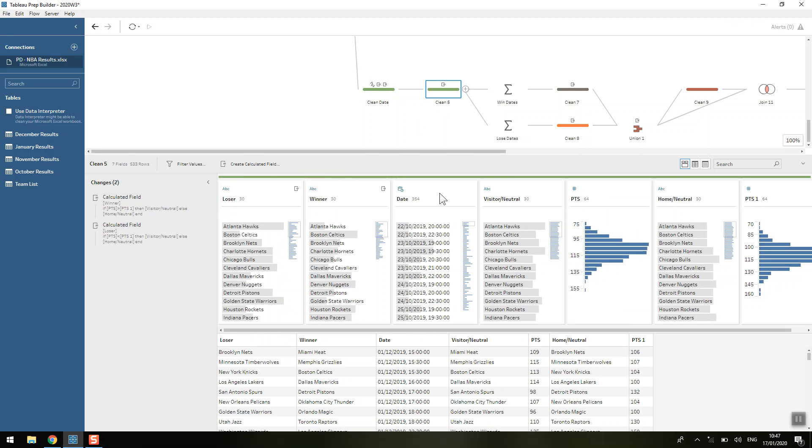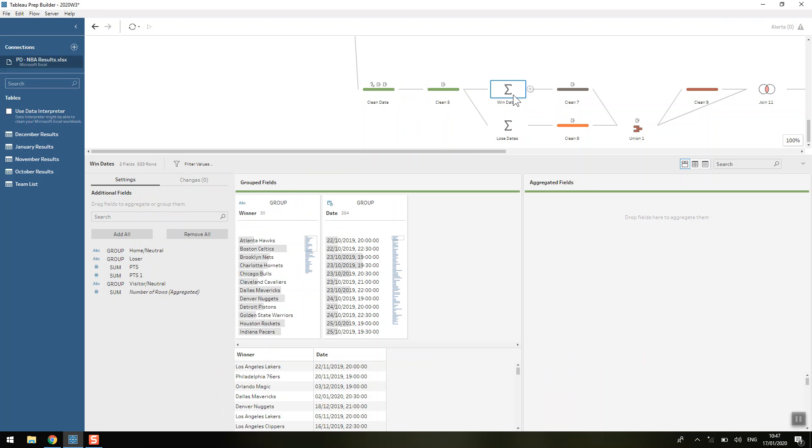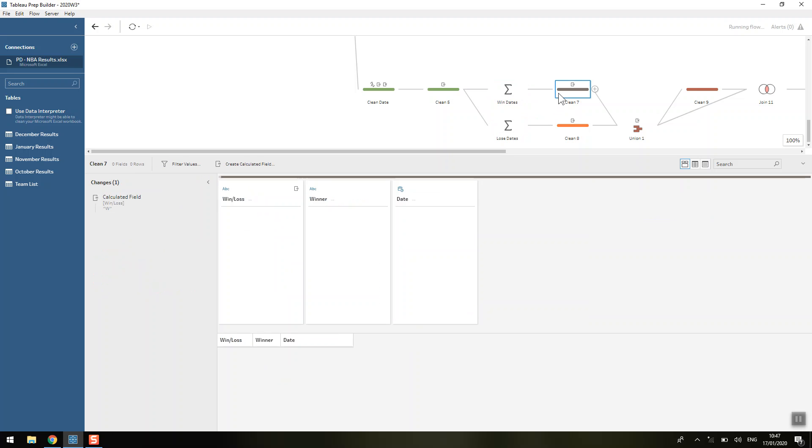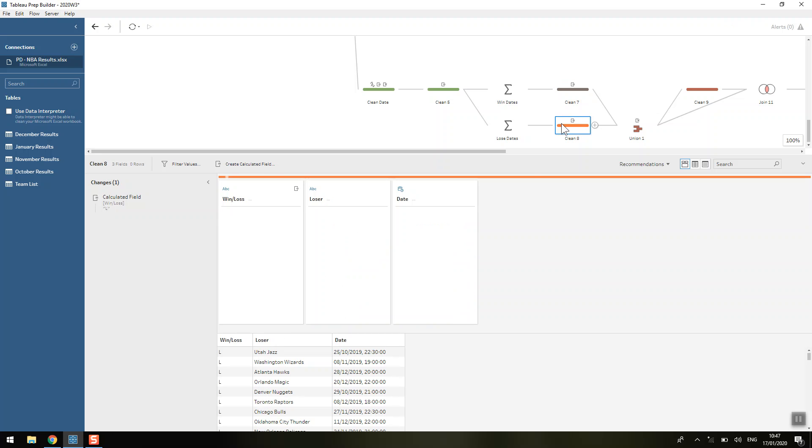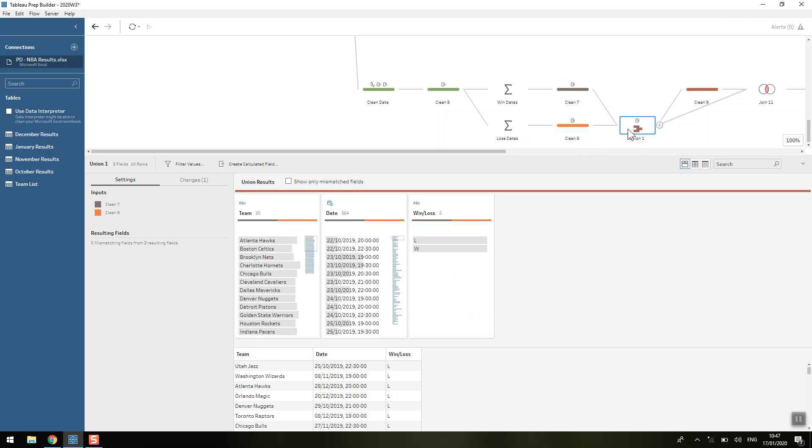We've used a similar formula to before to calculate the winner and loser of each match. Then we're going to group by the winners and group by those dates. So we're only keeping the information about who won and similarly only keeping information about who lost on that day. We're going to label the winners with a W or the losers with an L and union those back together.